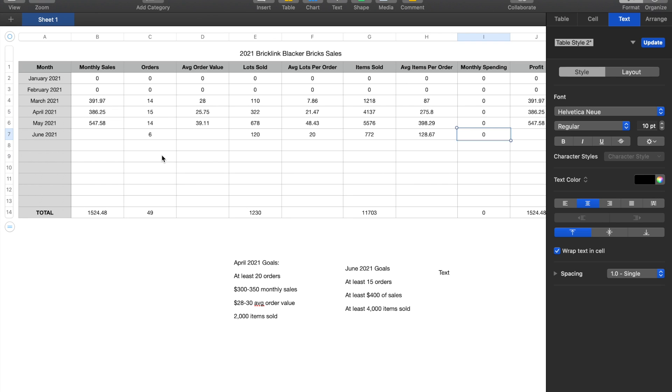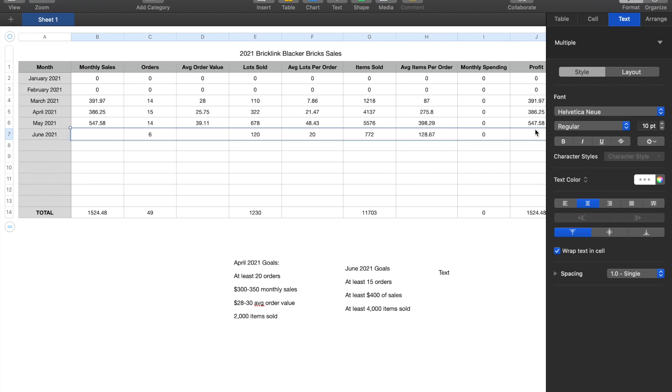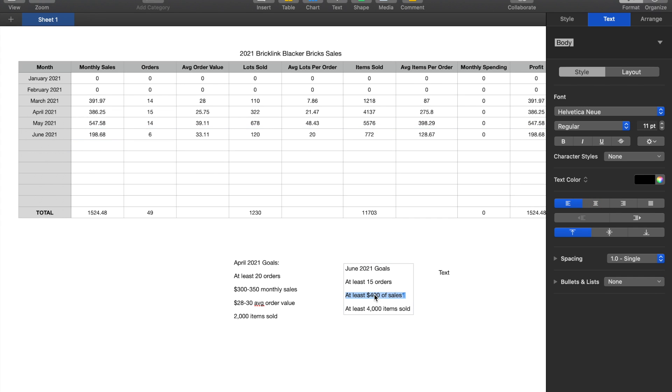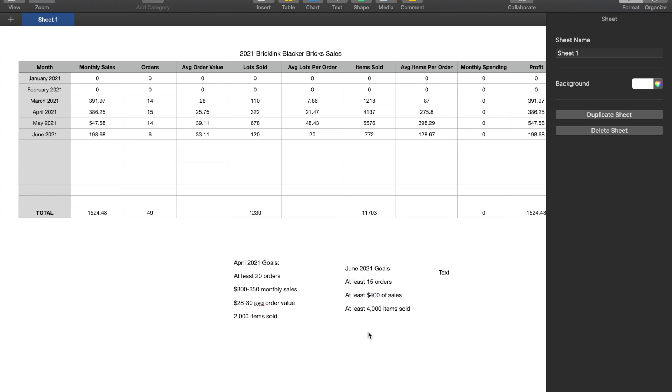Probably what you guys are all interested in is what were your monthly sales. So I'm just going to do all of this at once. Monthly sales was under $200, it's $198.68 to be exact. That obviously did not reach the goal of $400, although it's half.